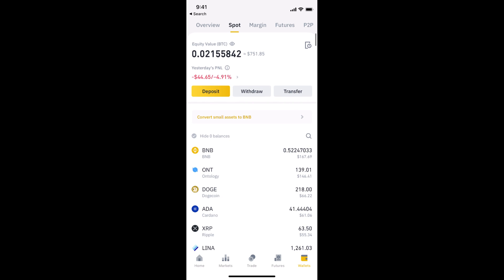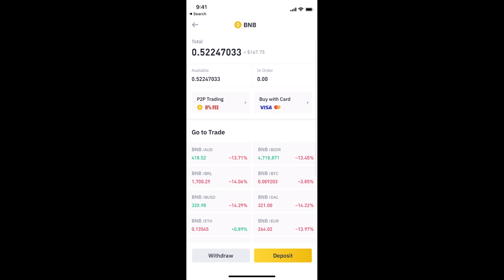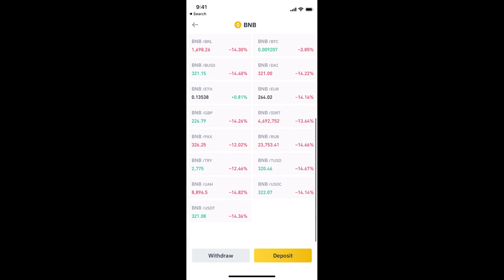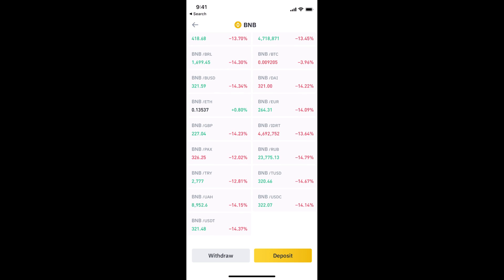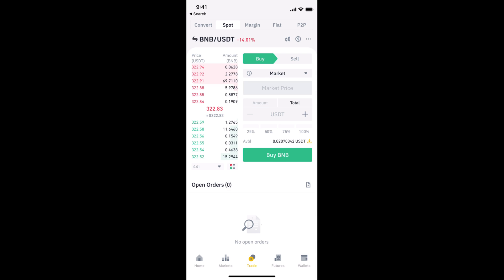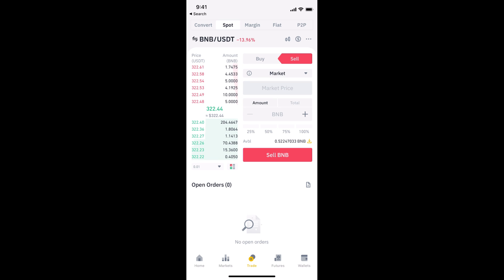Once you are in the Spot section, you'll be able to see all the currencies that you have. Simply go to BNB — this is what you want to change into USDT. You can see the BNB/USDT pair, so tap on the BNB/USDT pair.